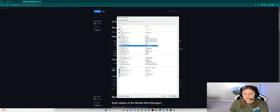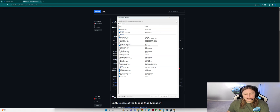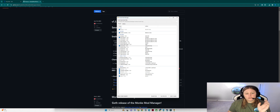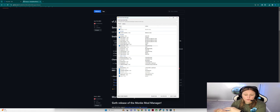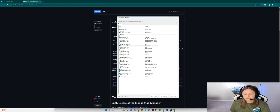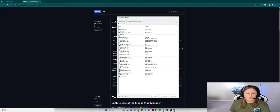Once you've selected everything you want in the menu, hit 'Install/Update.' It's going to run through, download them all, and install them into a BepInEx folder located in your Gorilla Tag folder. I'll show you that in just a minute. Installation complete.